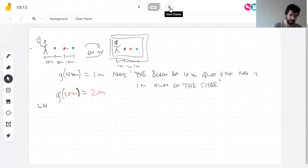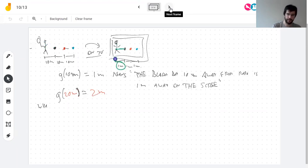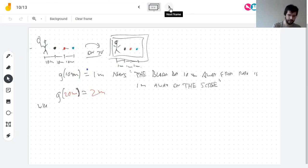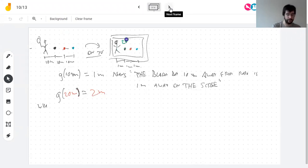This black dot is 10 meters from the player in real life, and just 1 meter from the player on screen — so g(10) = 1. The red dot is 20 meters away in real life and 2 meters on screen — so g(20) = 2.